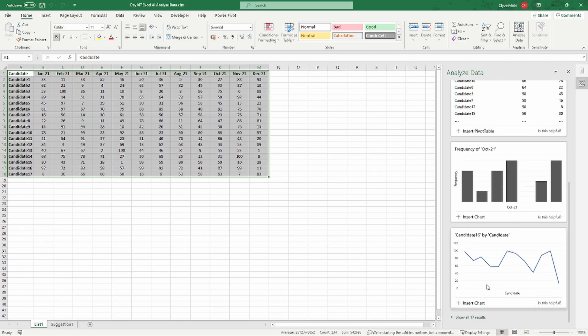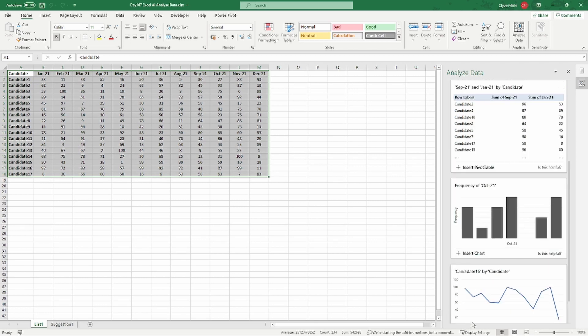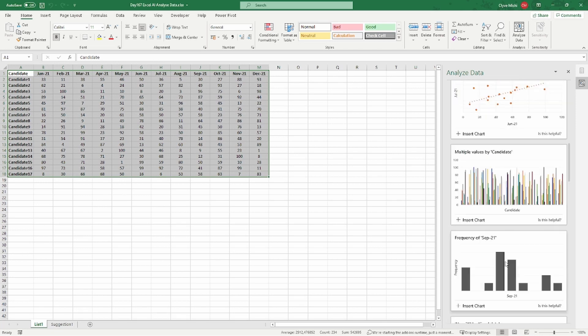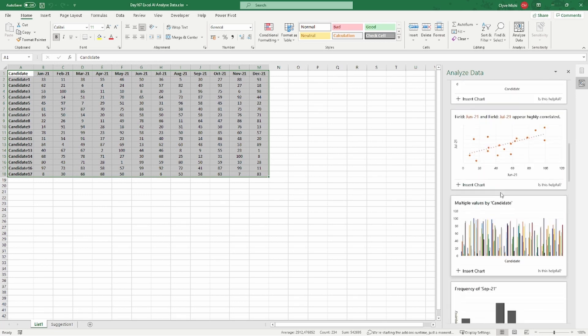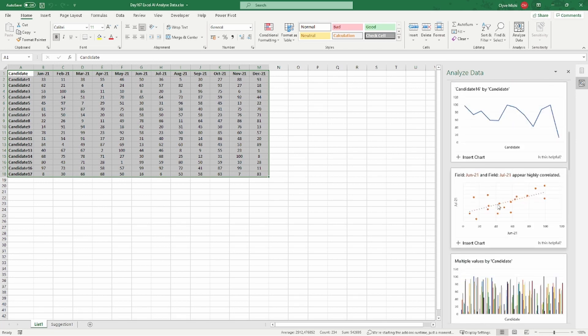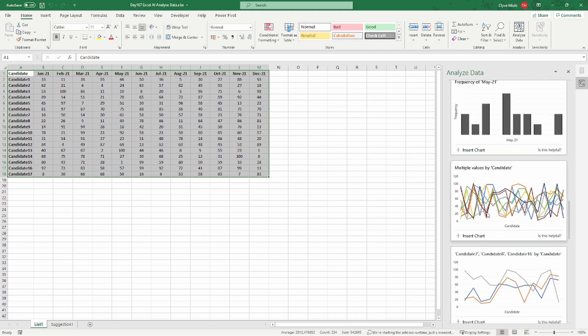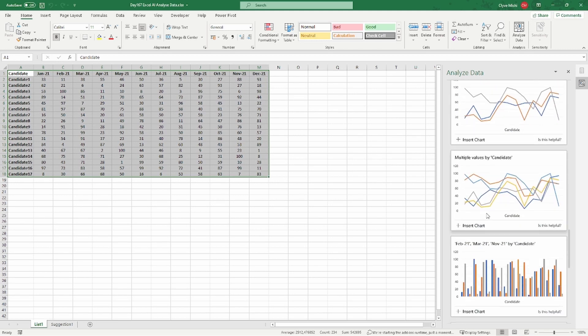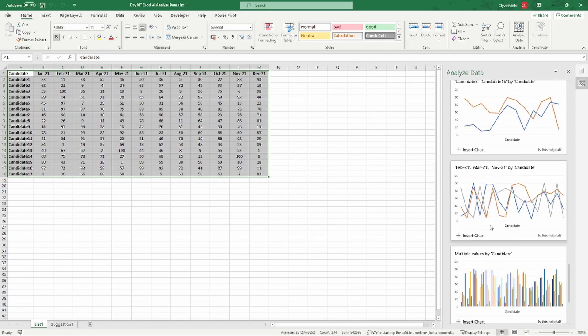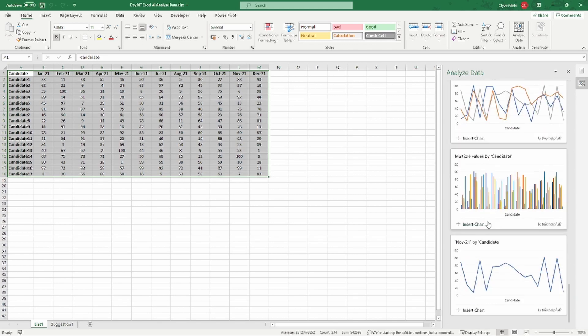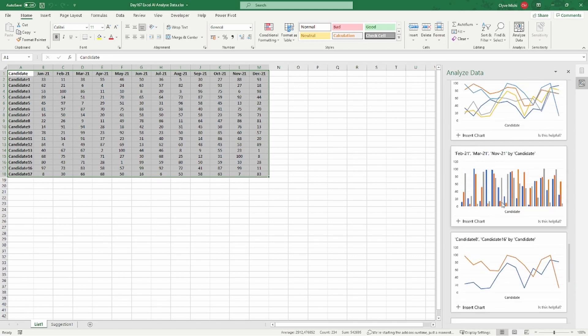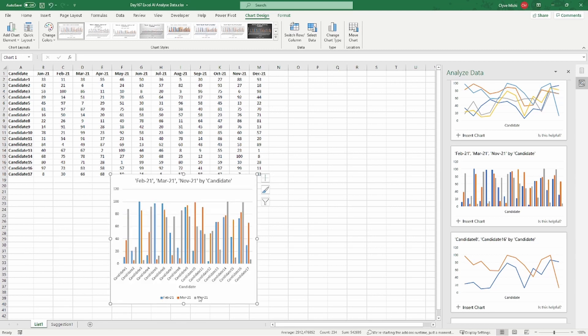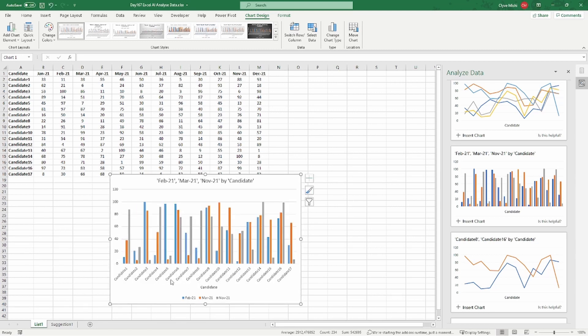There are different visualizations—you can see there are all 17 results. Let's just pick one visualization to make use of. Okay, let's say I pick this one and I say Insert Chart.